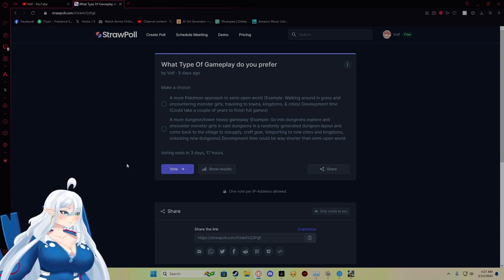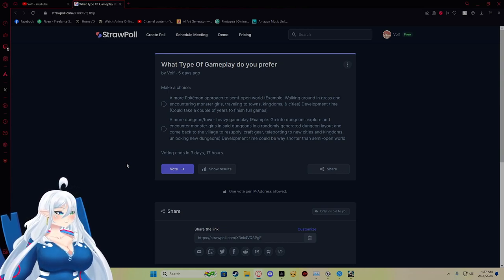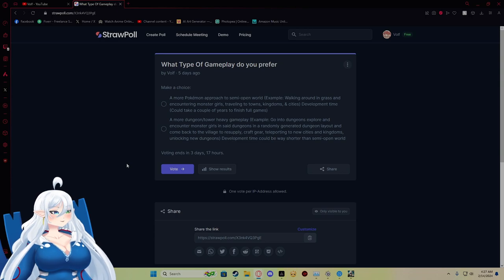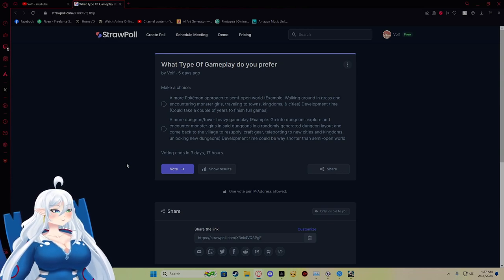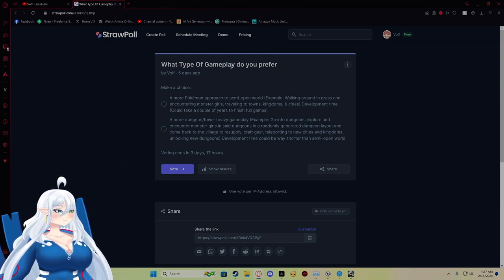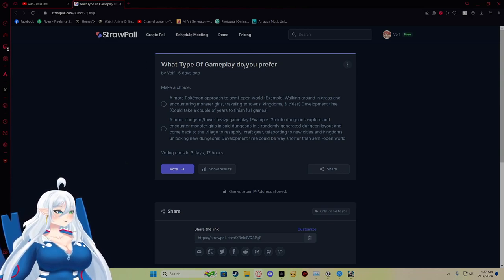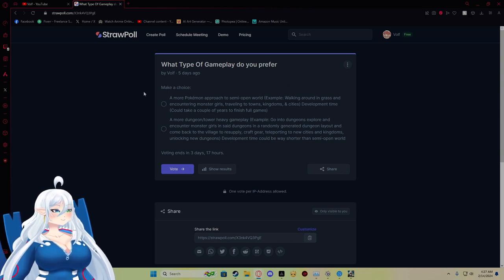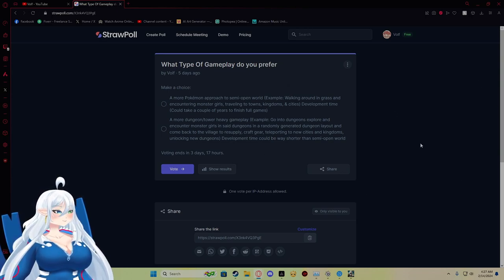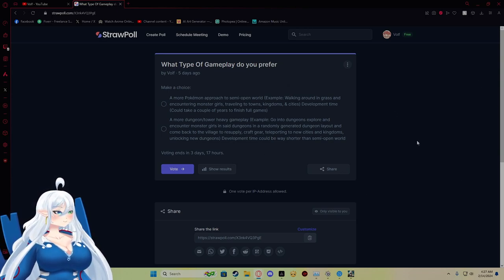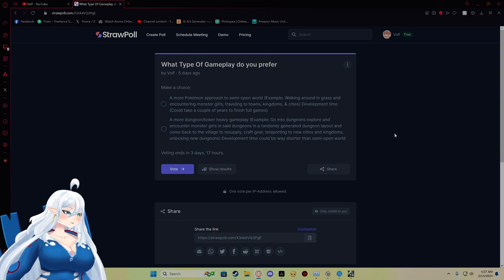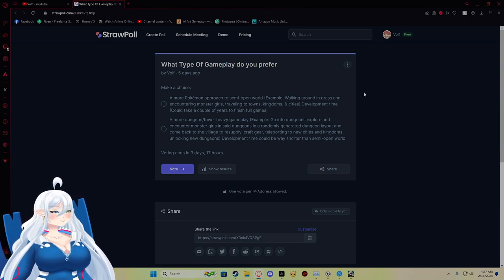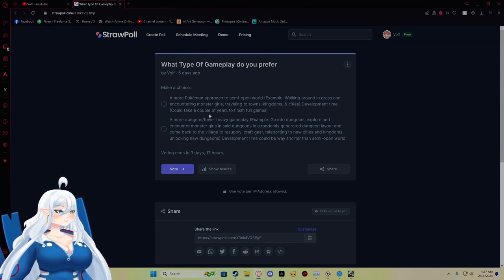So this poll right here is depending on what type of gameplay you guys want in the overworld. In the overworld, it is either between semi-open world to where you guys can walk through grass, encounter monster girls.